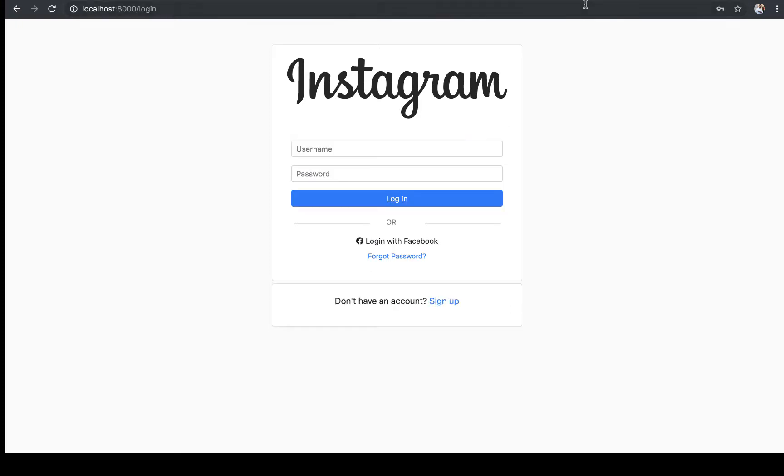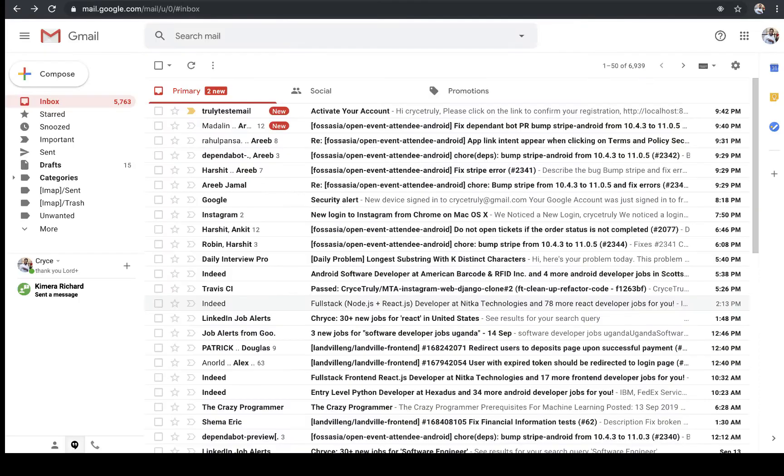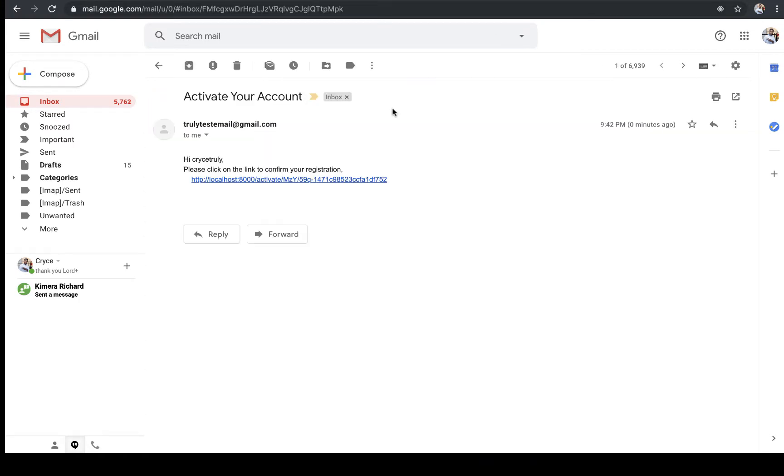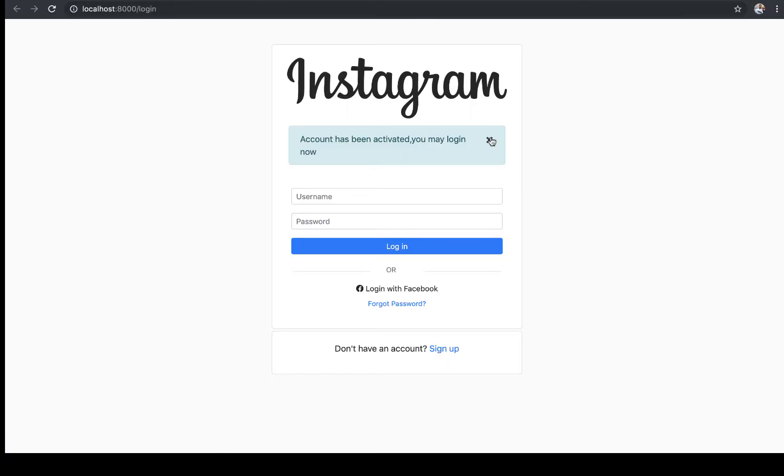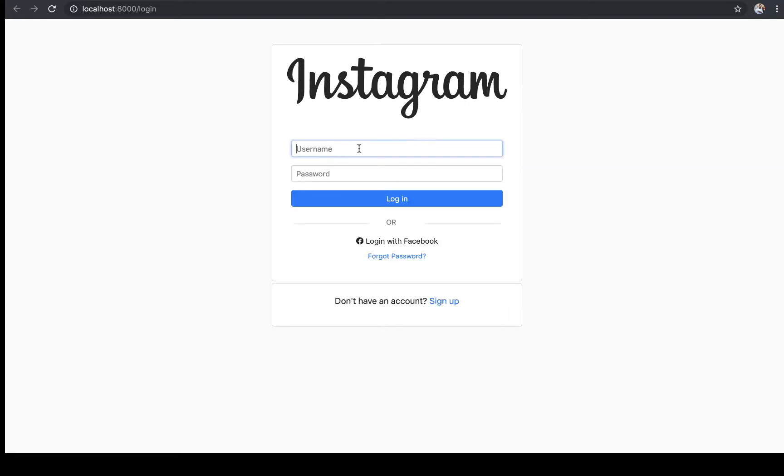Let me check for the email. In the email client, I have a new email that tells me to confirm my registration. When I click on the link, it activates my account and tells me that now I can log in.